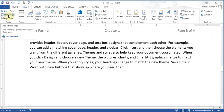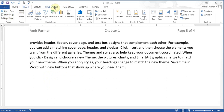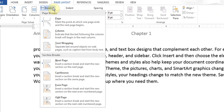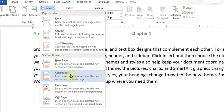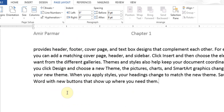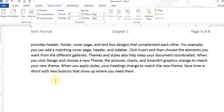Instead of inserting a blank page, I should have inserted a section break. A next page break means whatever starts after this line should be on a new page — useful when chapter 2 should start on a new page. A continuous break means the content continues right underneath but becomes a separate section.